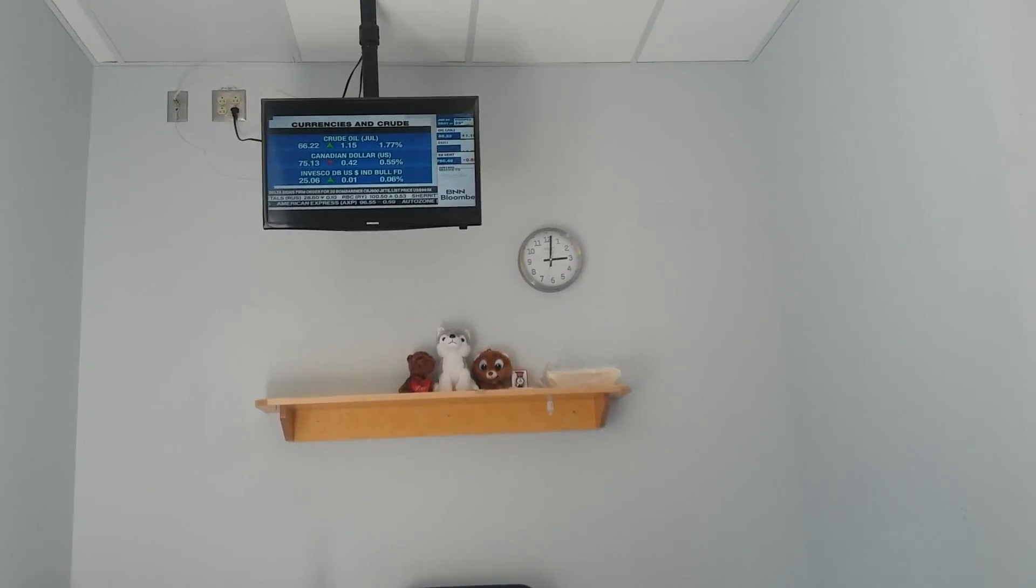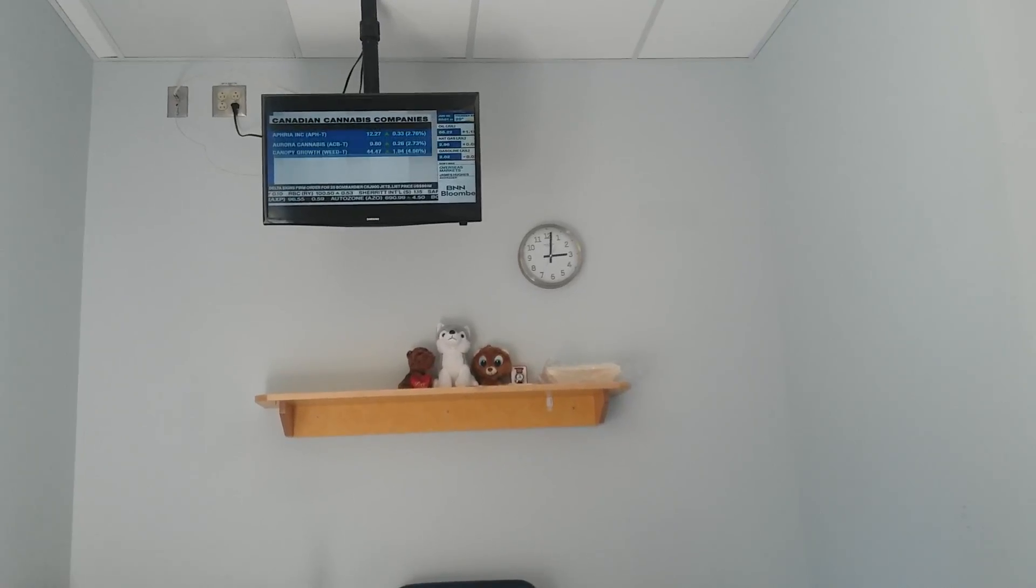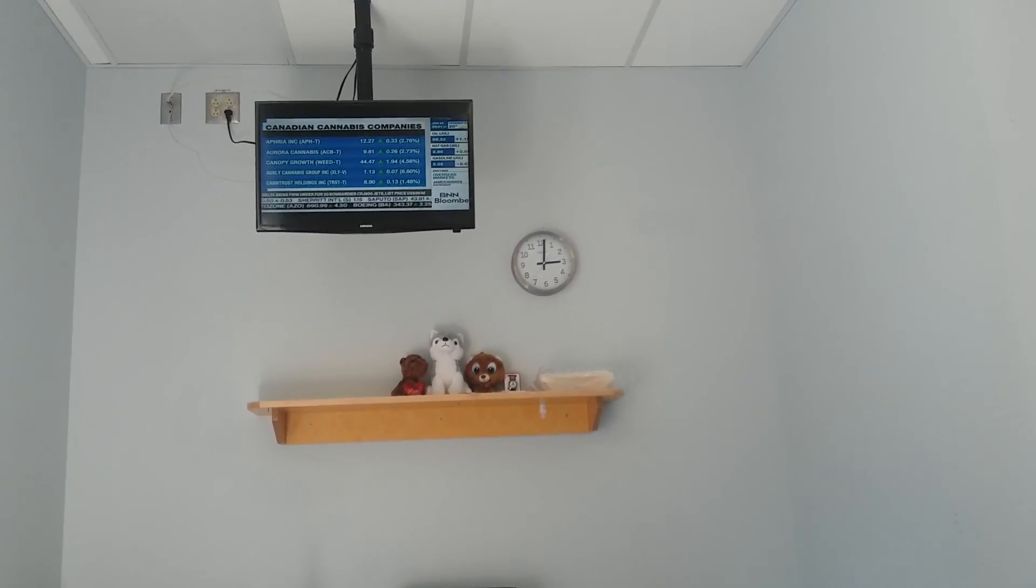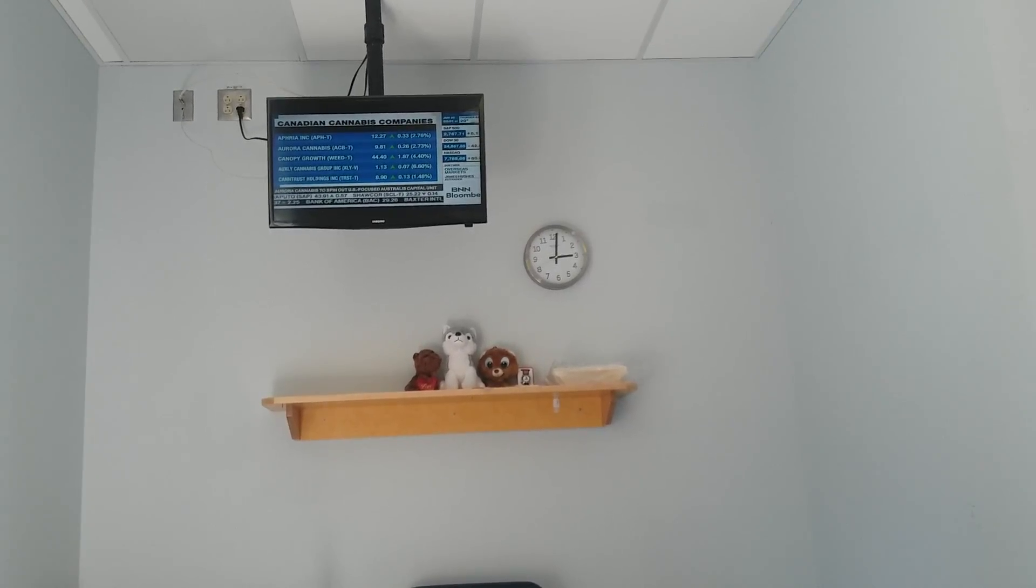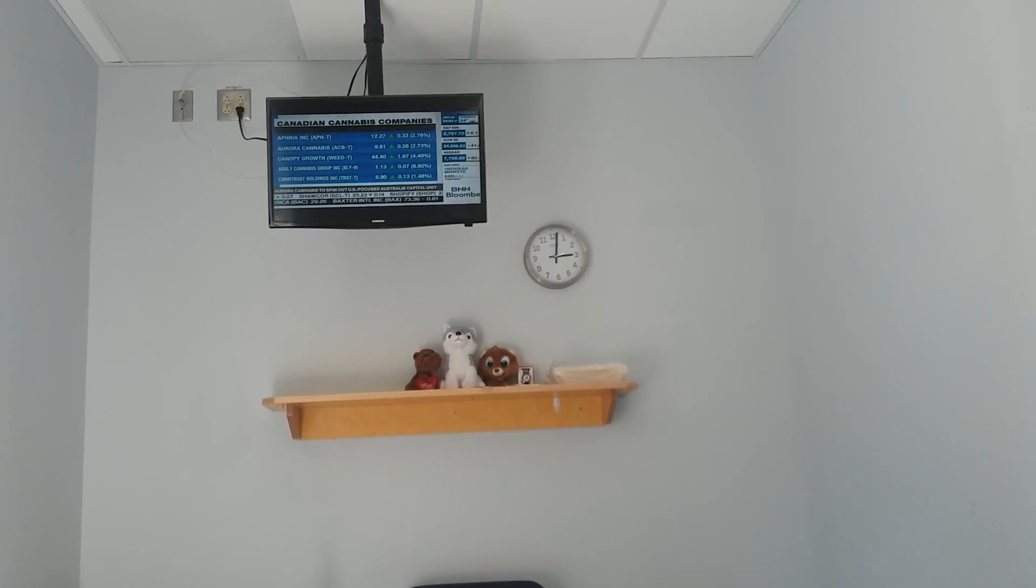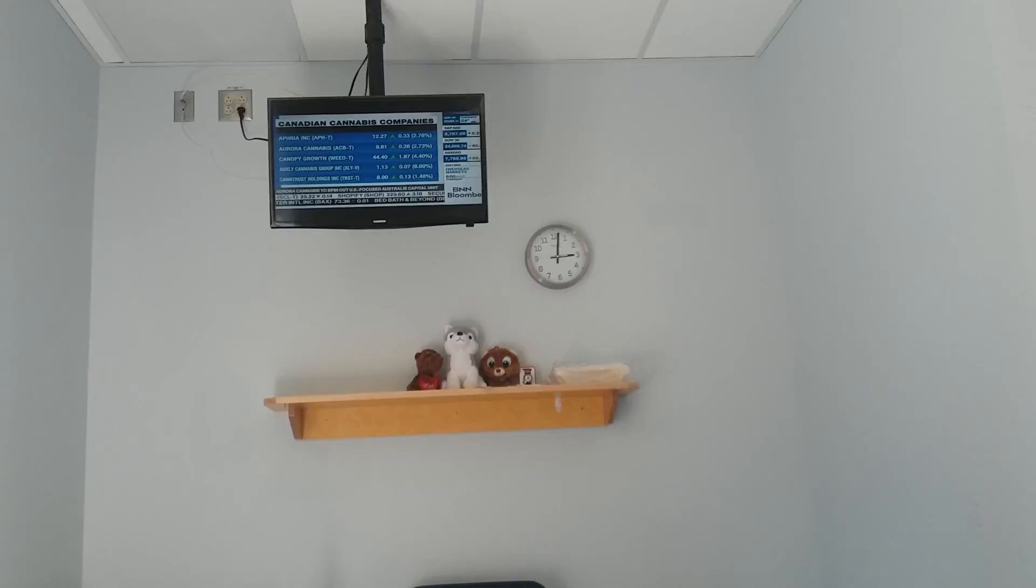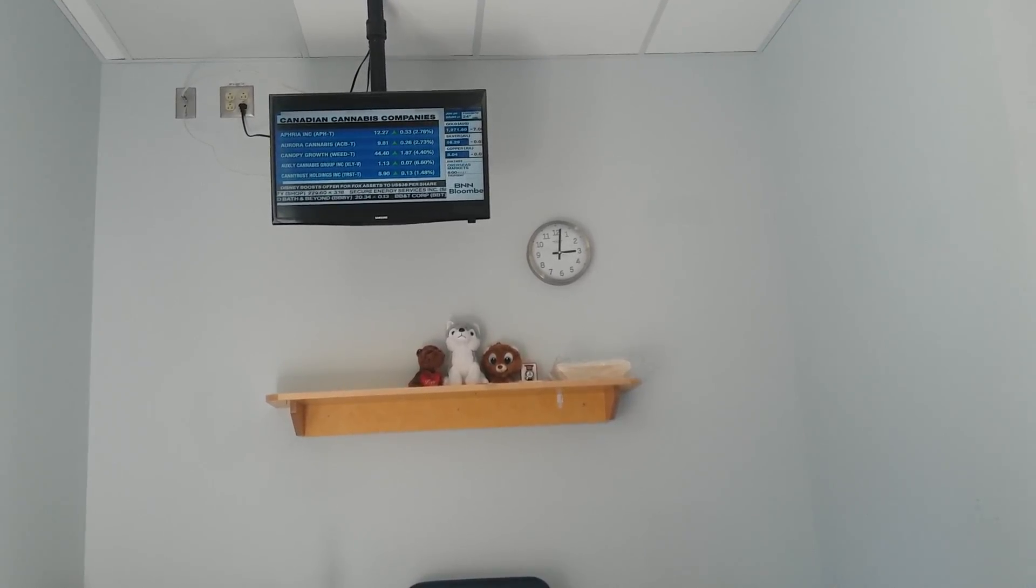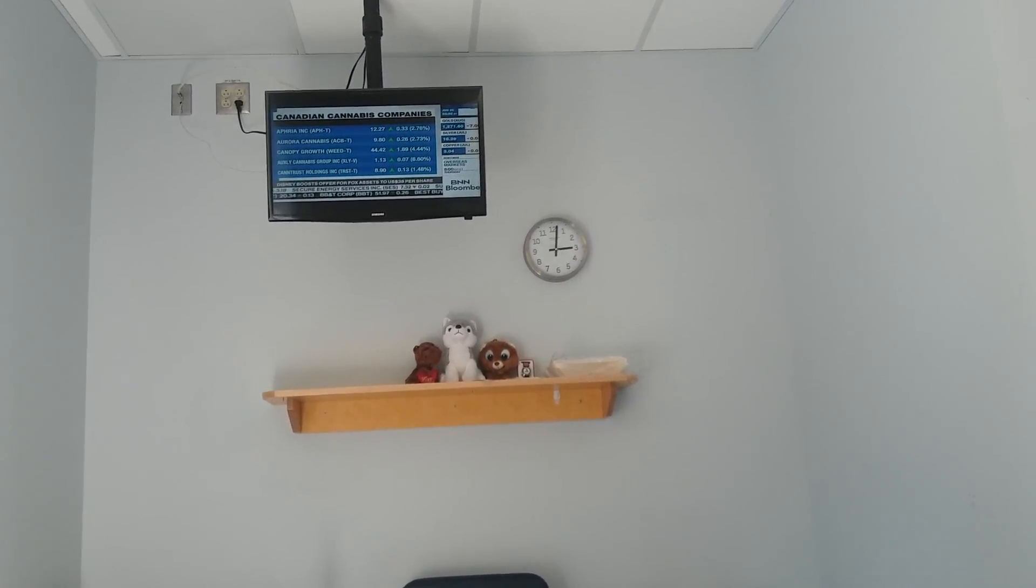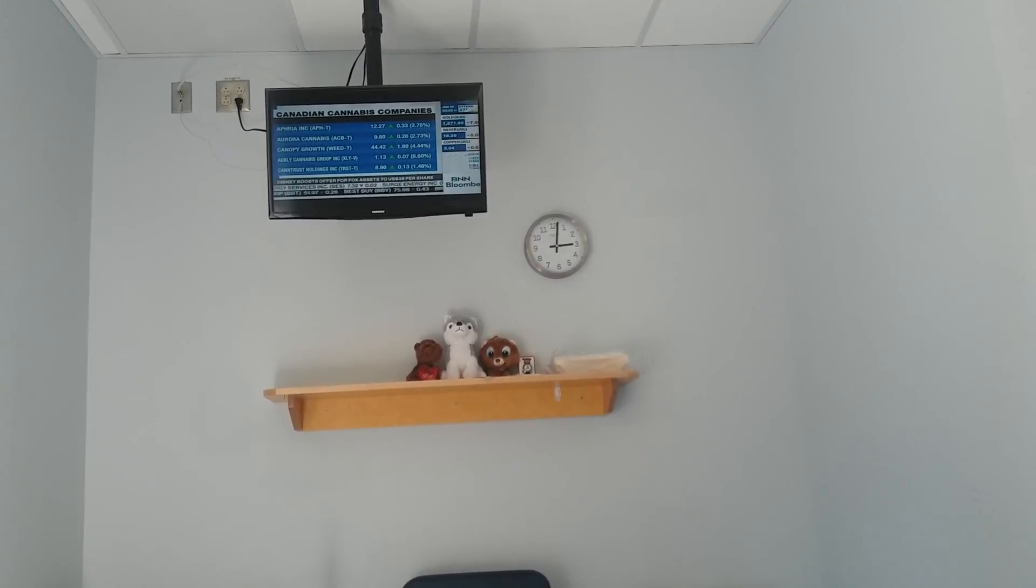The other area of focus here in Canada are the cannabis companies, trading higher. We are one step closer to having a legalized cannabis market, sending these names higher to the tune of 1.5% up to 6.6%. XLY on the exchange is moving higher, as the Senate voted in favor to approve the bill.